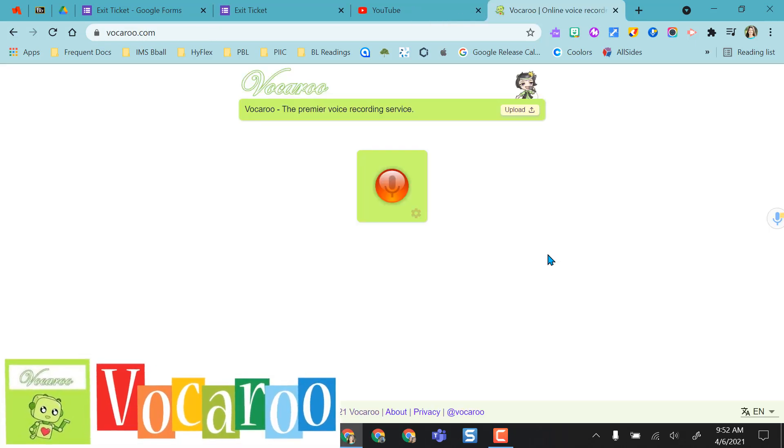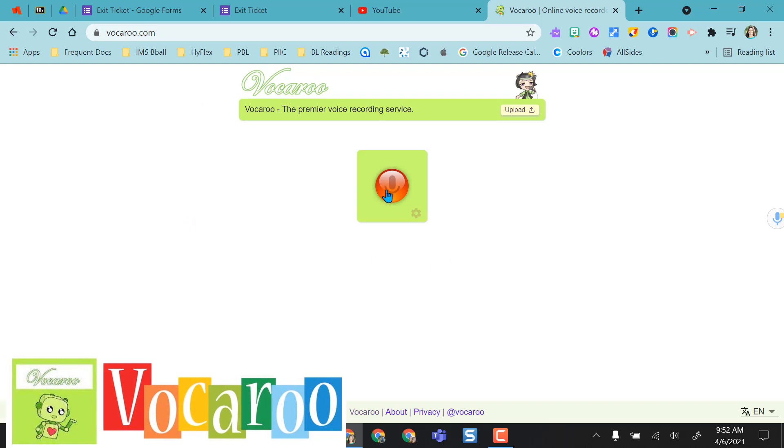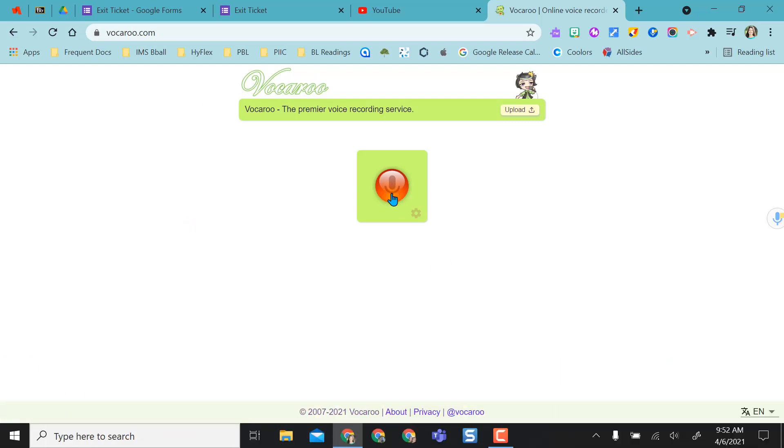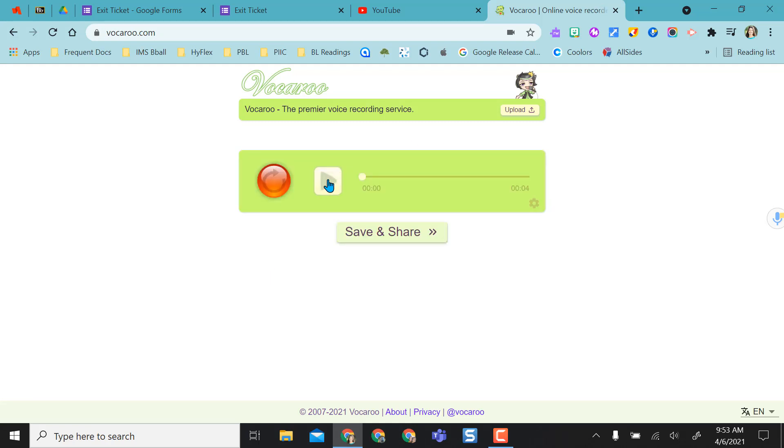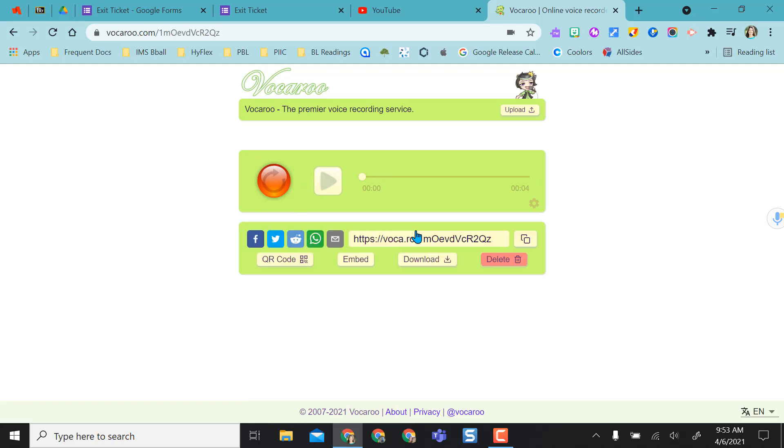The next one is Vocaroo. So similar to online voice recorder, when you go to the Vocaroo site, you just have this red microphone that you click on. It probably will ask you to allow your microphone the first time. I am recording this right now to show Vocaroo. So super easy to record. I can play it back if I want to. If I don't like it, I can go back and rerecord. But if I'm ready,